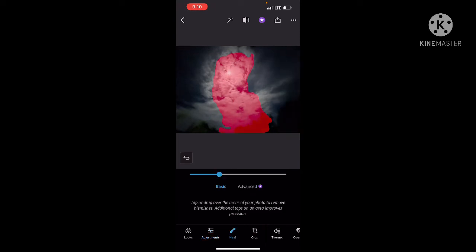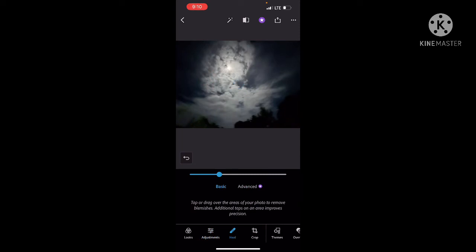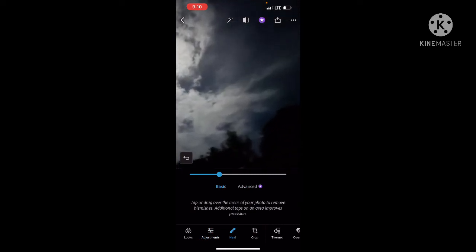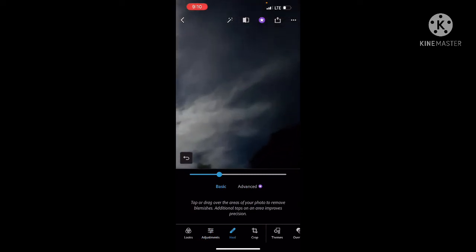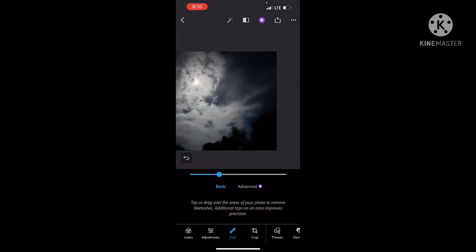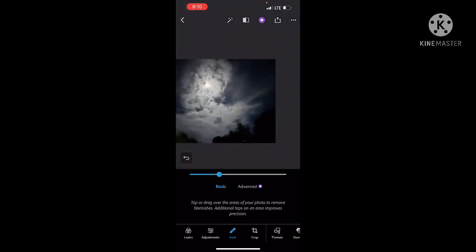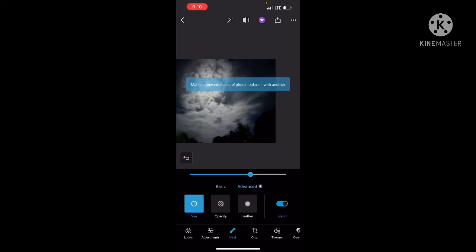How can we do healing? We have Opacity, Size, and Feather options available for the healing tool.